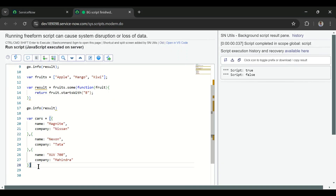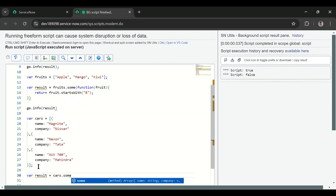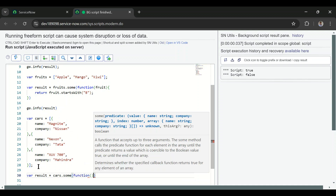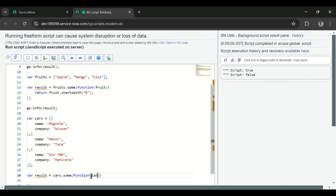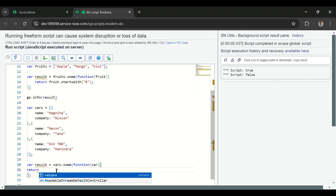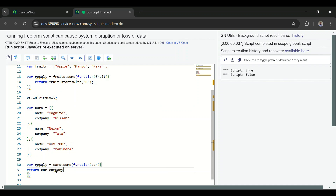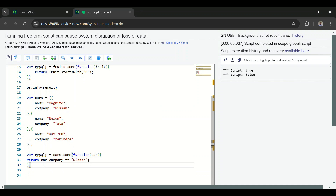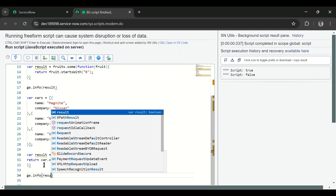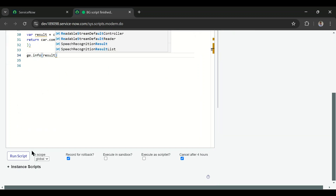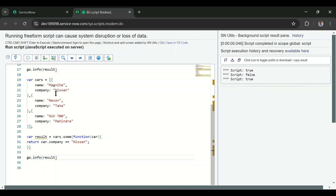Now let me check with an array of objects. I have a cars array with different car objects. I'll write: result = cars.some() with a function taking a car parameter, and return whether car.company === 'nissan'. If at least one element contains company as 'nissan', it returns true. I'll print the result — and we can see it is true because we have one element where the company is nissan.